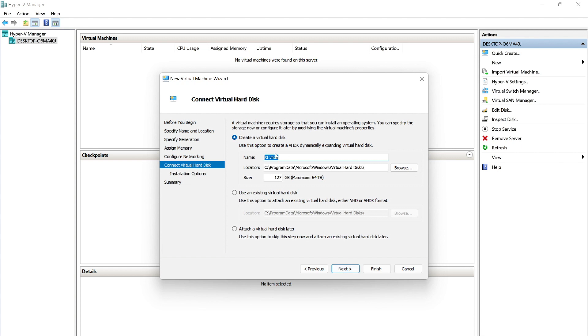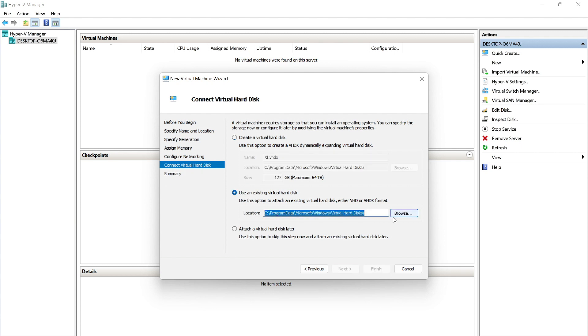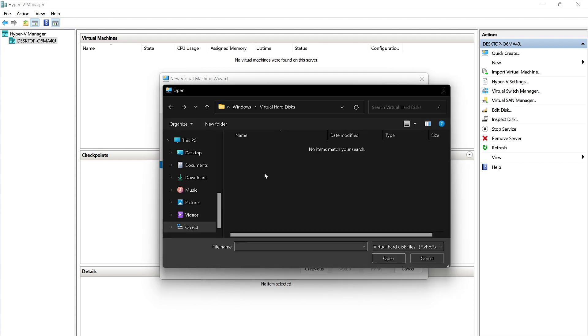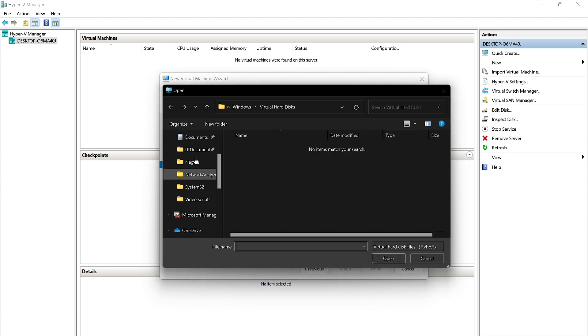Now, since we downloaded the VHD, we'll select this second option down here, which is Use an Existing Virtual Hard Disk. And we will click Browse over here to the right, and we will need to navigate to where we saved the VHD file.